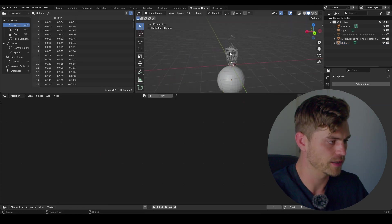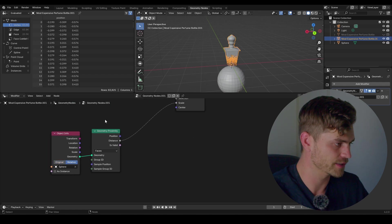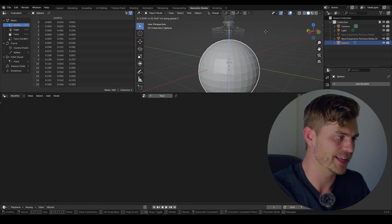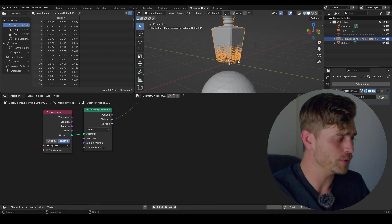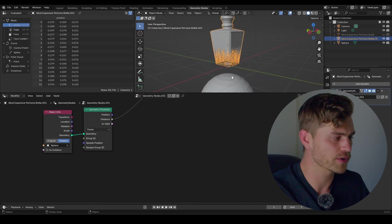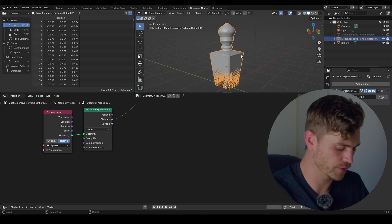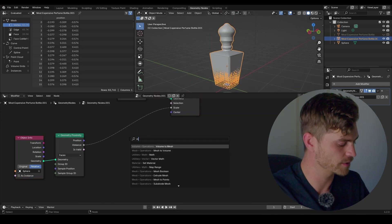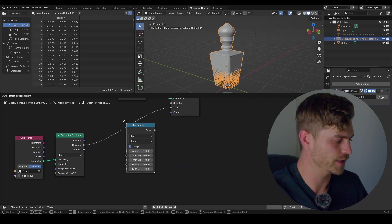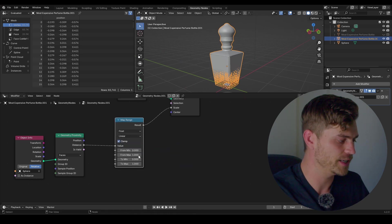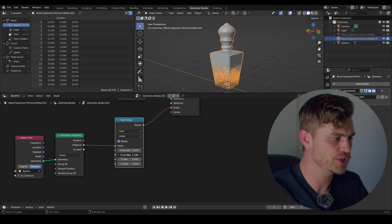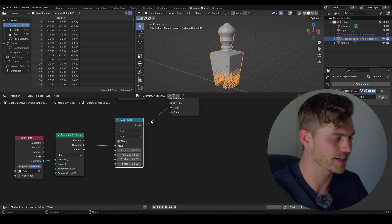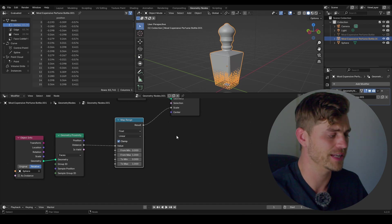Right now if I move this, nothing happens at all — and why is that? Because it is not set to relative. I'm going to bring this upwards and you can already see that everything is scaling to a zero position. All we need to do now is control how far this scale is going upwards to our perfume bottle, and we're also going to determine the strength in a different manner. First I'm going to add in a map range node right over here, plug it in. If we increase the from max, the range towards where it happens is going to be increased — you can play around with this.